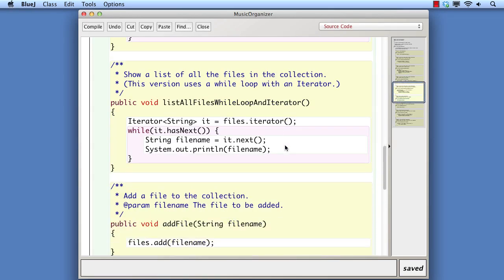The fourth version illustrates the use of a while loop with an iterator. We ask the collection for an iterator object, and thereafter we use the iterator object to manage the loop. Notice that there's no integer index involved. So just as with a for-each loop, the iterator solution works well where the collection does not necessarily store its items where they can be readily accessed via integer indices.